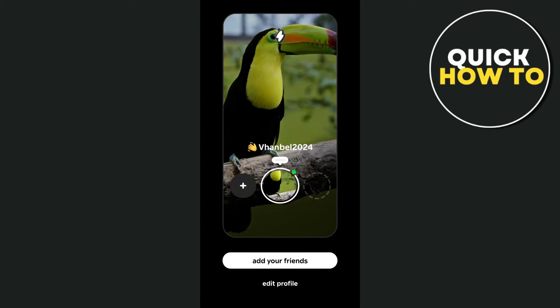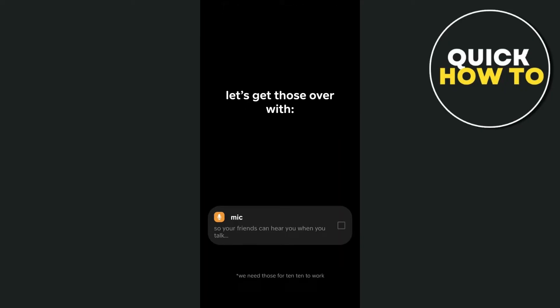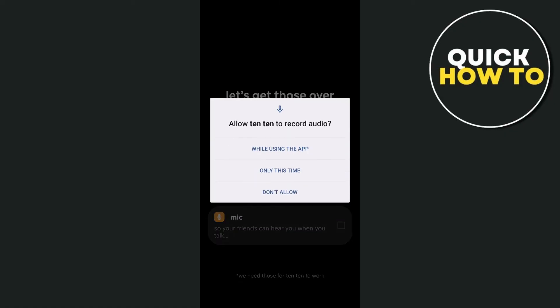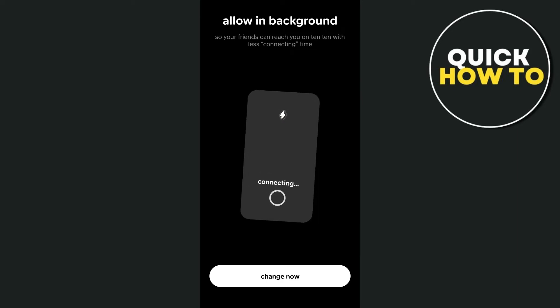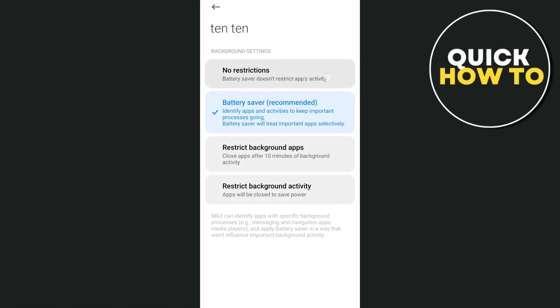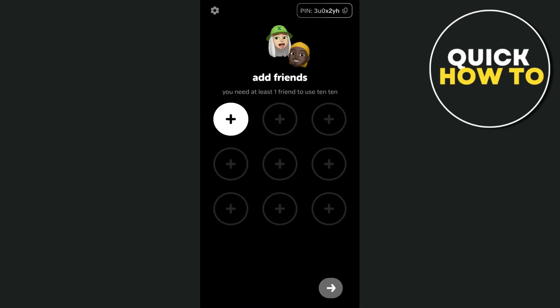You now have your profile and can add friends by tapping the 'Add Your Friends' button. Before you do, you'll need to allow permissions — like the microphone. Check the box and tap 'While Using the App.' You can also allow background activity by tapping 'Change Now,' going to your settings, and selecting 'No Restriction' so the app can run in the background.